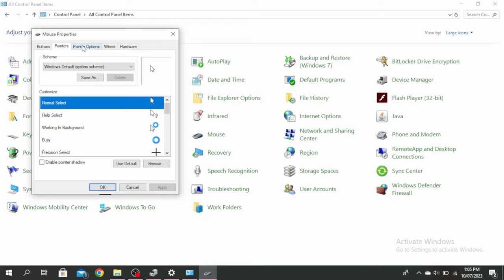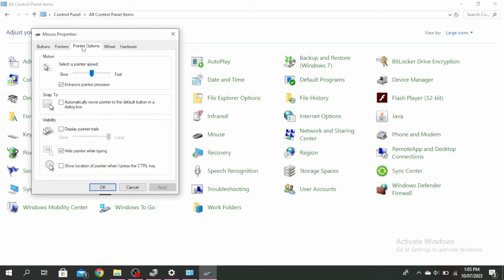Go ahead and click on pointer options and you'll see this option of disable pointer trails. Make sure that this is unticked, and if it is ticked, go ahead and untick it and then click on OK.